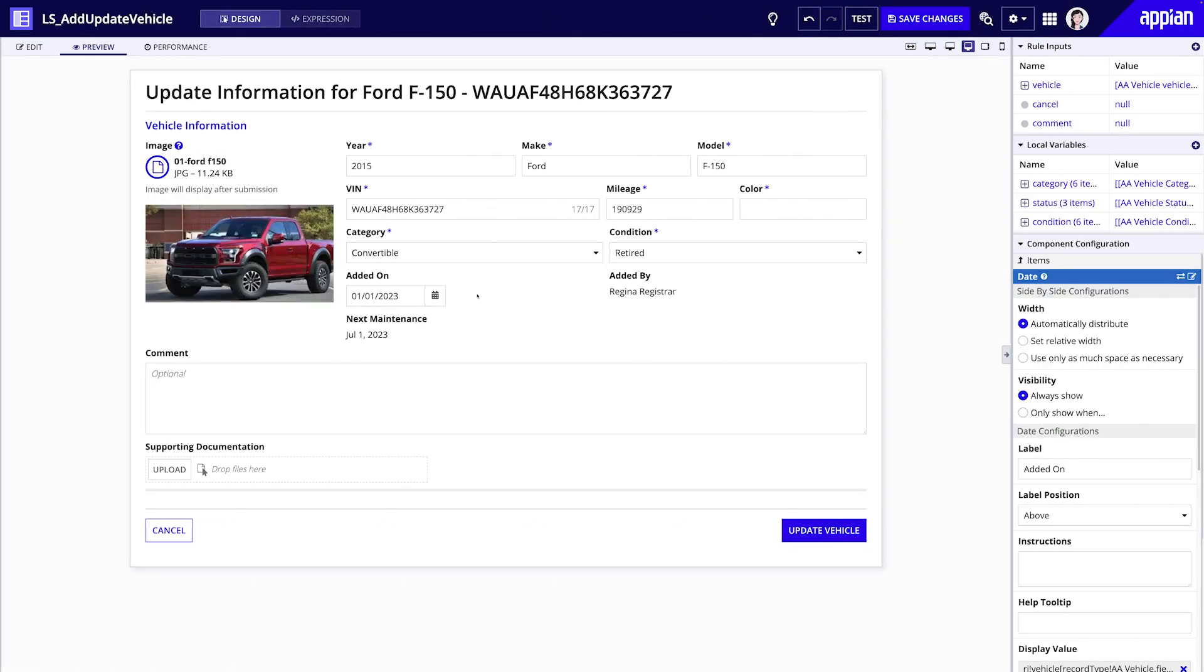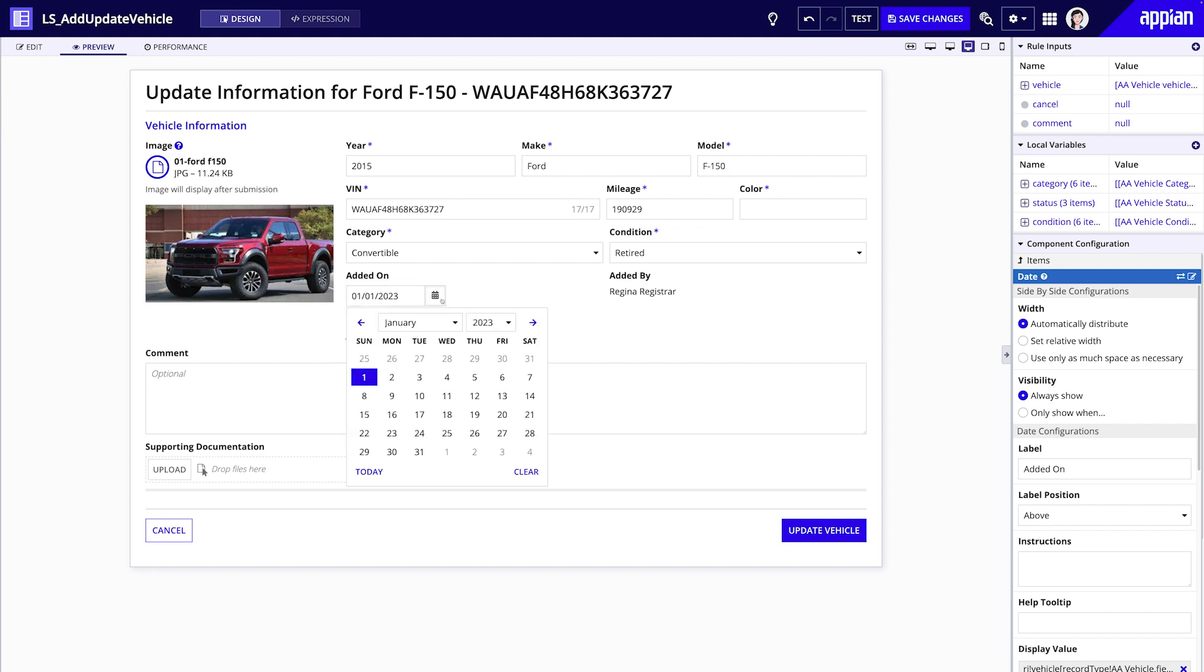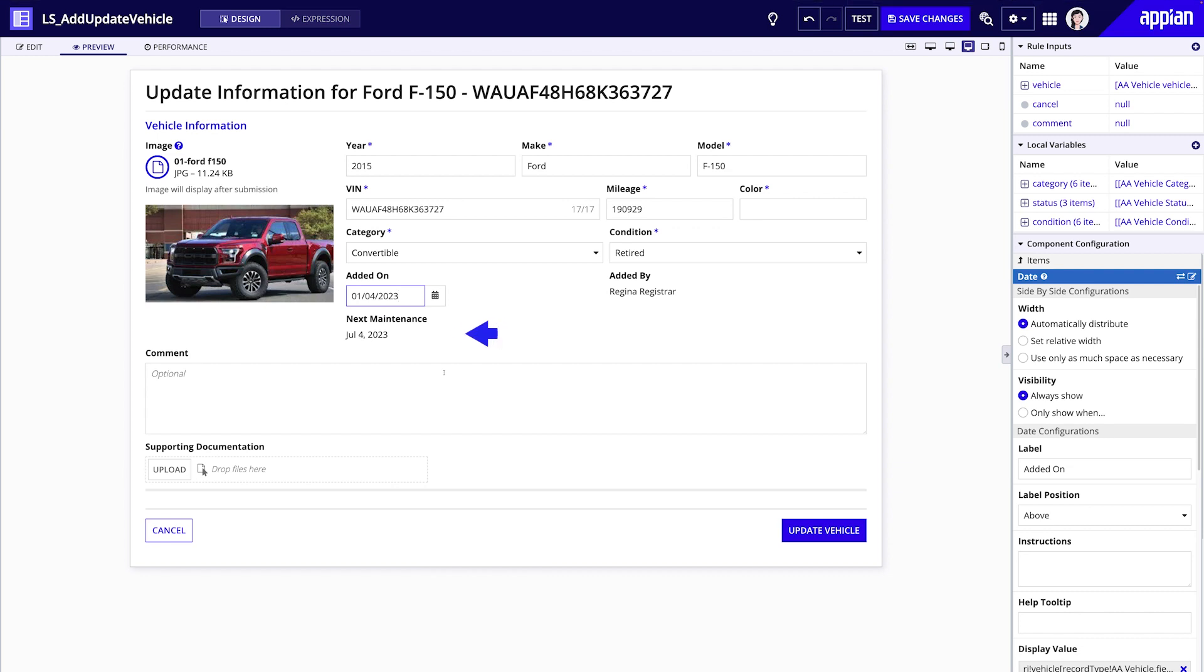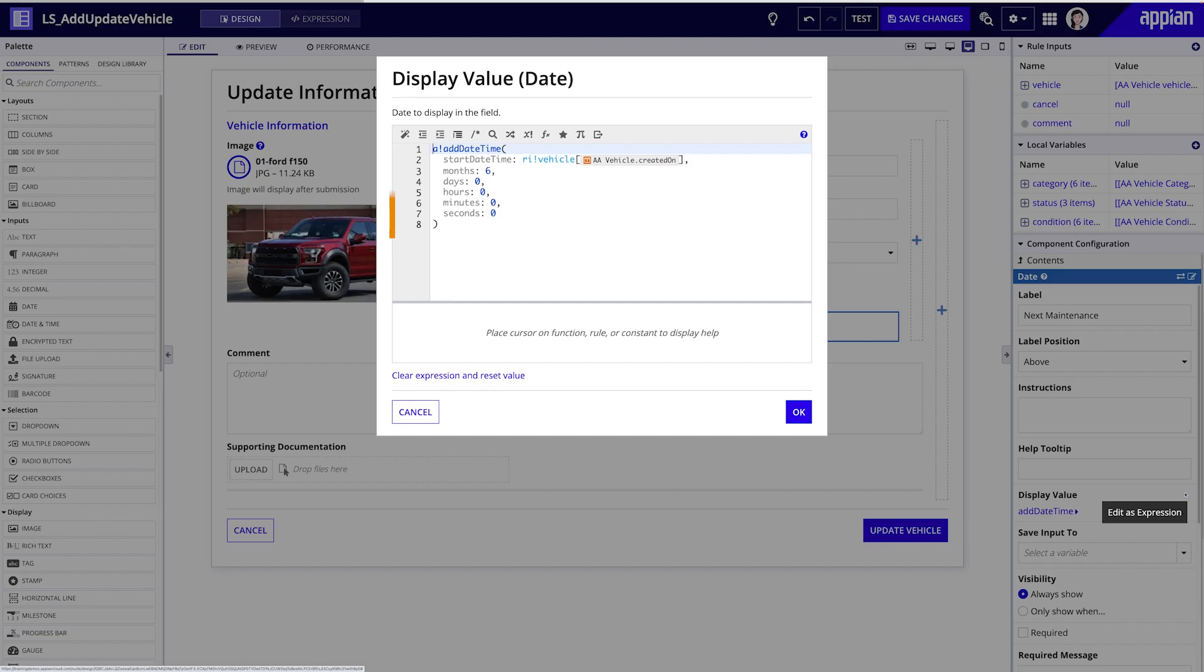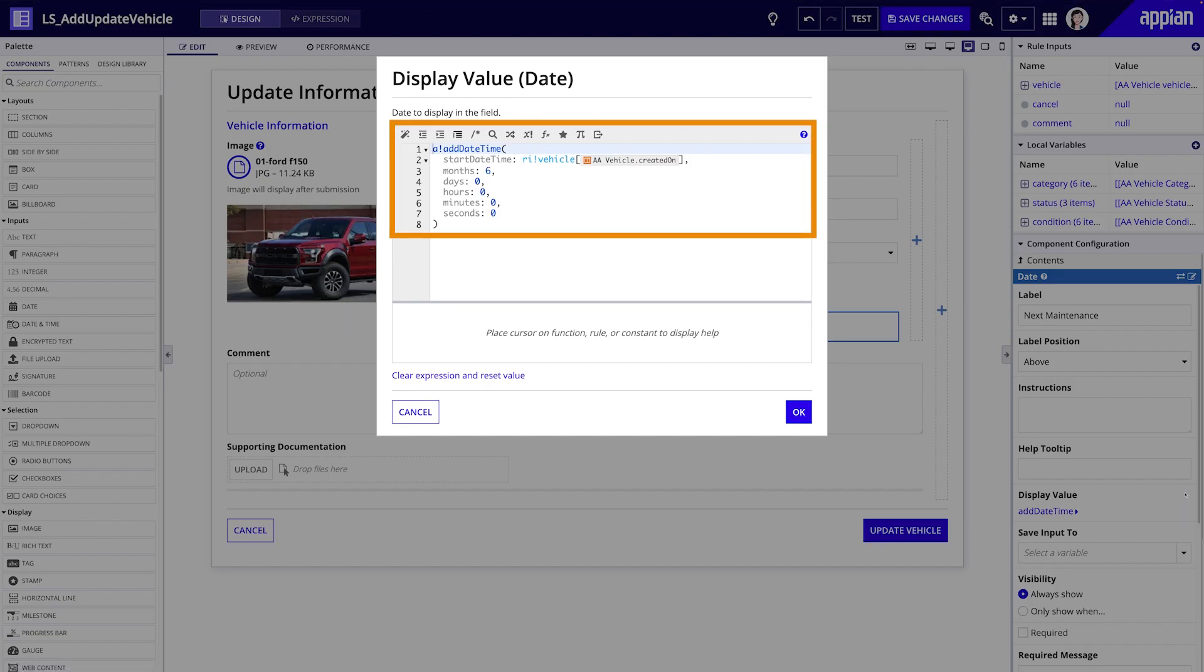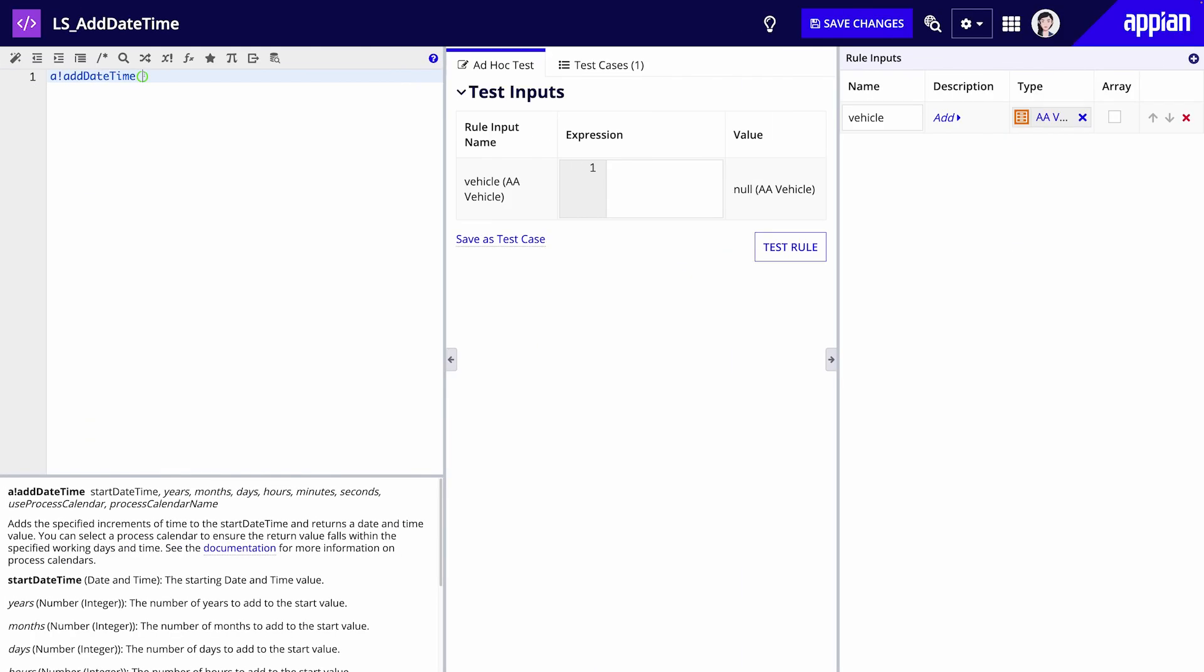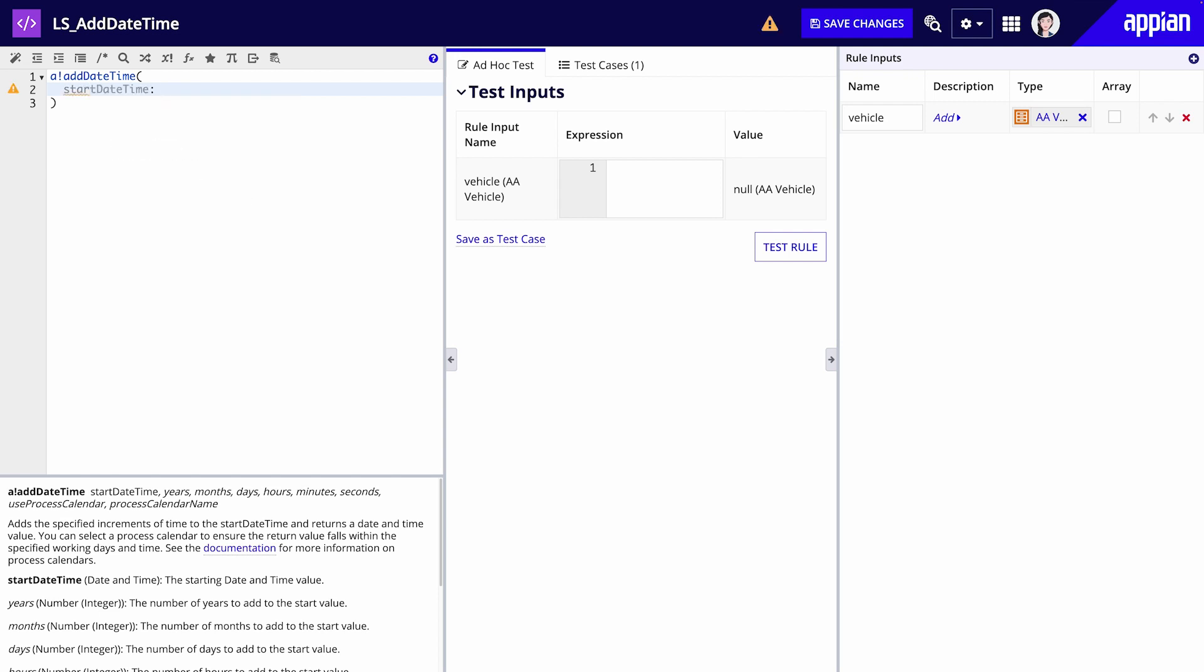Now let's take a look at an example. Acme Auto wants to build a form for adding new vehicles to their fleet. On this form, they have a field where users enter the added-on date for the vehicle. They want to add a read-only field for the next maintenance date, which will automatically populate with a date six months from the added-on date. This can be done using a function. Although this function is used in the interface, I'll show you how to configure it in an expression rule for easier testing.